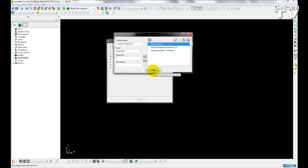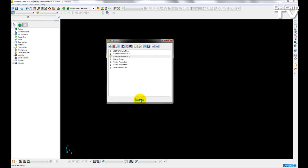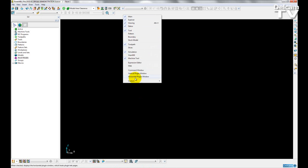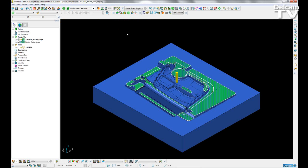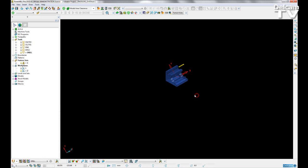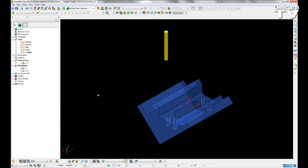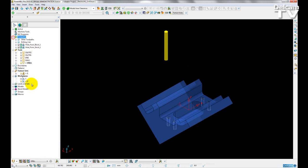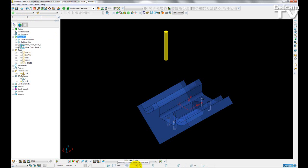So if I close that and open up an old project. Here I have an old project with several toolpaths and different tools. And here is my custom toolbar with my user-defined expressions. Similar to the expressions that I have which are built into PowerMill.